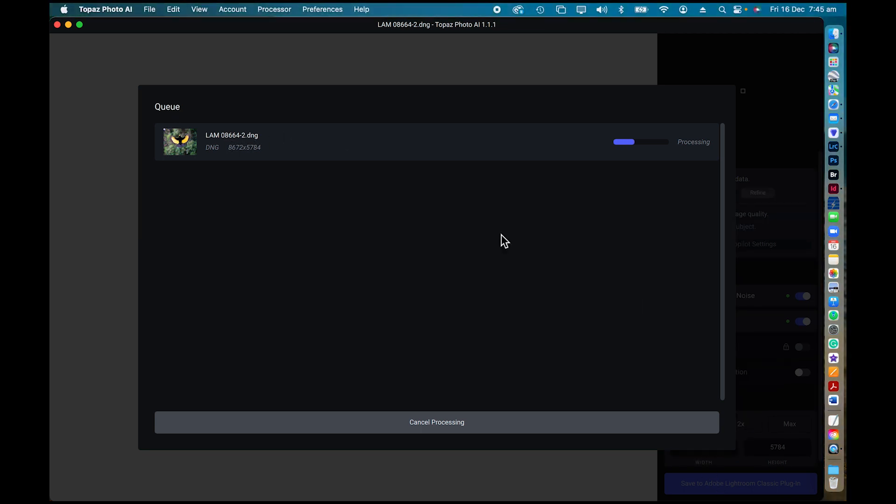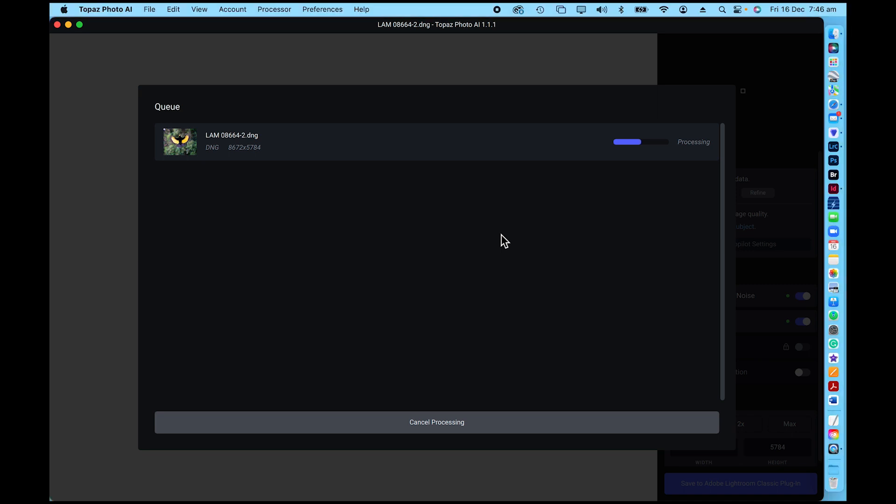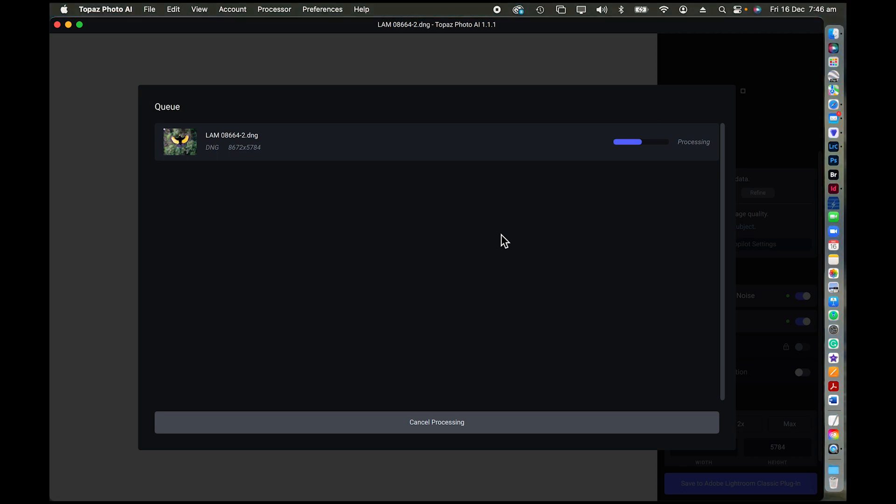So by using Topaz Photo AI in this manner through file, I believe it does actually offer a better quality file. And of course, you end up with a DNG file which for me is the best final file to actually have stored.